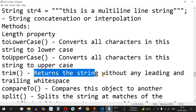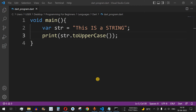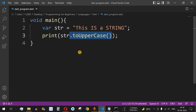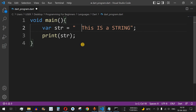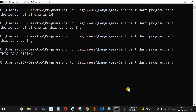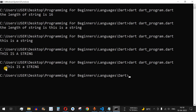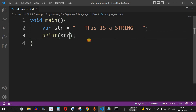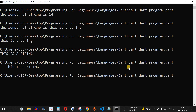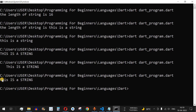The next method is trim, which returns the string without any leading and trailing spaces. We provide a string value with some leading and trailing spaces. After saving and running, we can see the leading and trailing spaces in the output. To remove those spaces, we use the dot trim method followed by open and close brackets — it doesn't take any parameters. After running again, 'this is a string' is printed without any leading or trailing spaces.